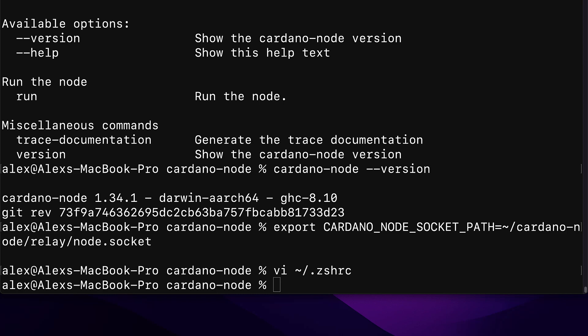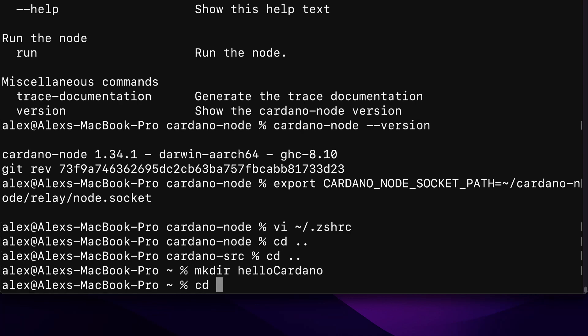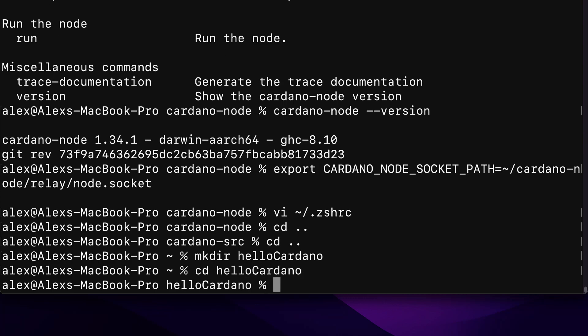Coming up next we're going to set up our project, generate a Cardano wallet, and fund it. In this lecture we're going to learn how to generate Cardano wallet keys and an address with the Cardano command line interface. Join me in your terminal — we are going to enter our home folder and here we're going to create a new folder; you can call this anything, such as 'hello-cardano', then cd into it.